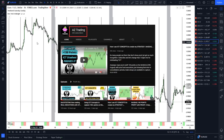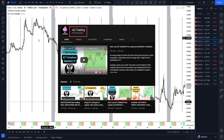I'd like to give a big thanks to all of you guys watching and all of you who have subscribed. We've just hit 250 subs and as a little reward I'll be showing you guys how you can make your charts look super clean, which can really help when it comes to analyzing price and only focusing on what's necessary.